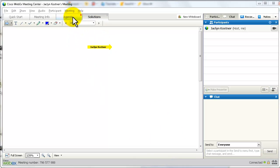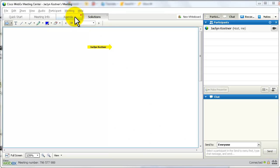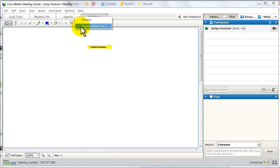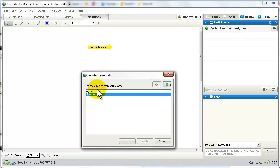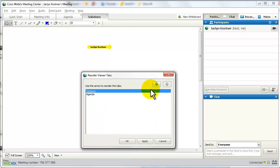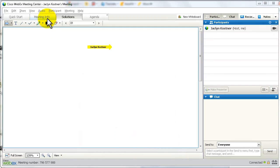We also can reorder the tabs. So maybe I don't want agenda first. I can reorder the viewer tabs and just move solutions up, then the agenda will be down. I apply it and click OK. Now the agenda tab is second and solutions is first.